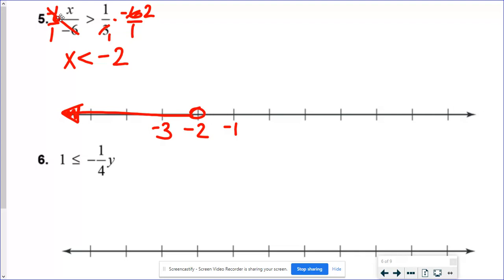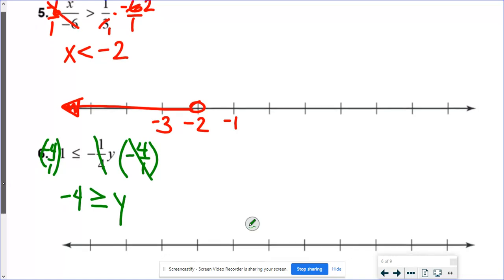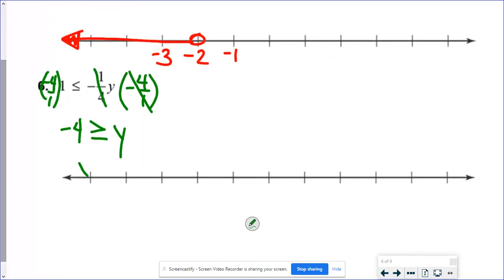In number 6, I need y by itself. It's being multiplied by a fraction, so I multiply by the reciprocal, which happens to be a negative number — negative 4 over 1, or just negative 4. That cancels out the fraction, leaving y. I multiplied by a negative, so I flip my sign. Negative 4 times 1 is negative 4. But I want y first, so I rewrite it with y on the left — the alligator eats the negative 4.